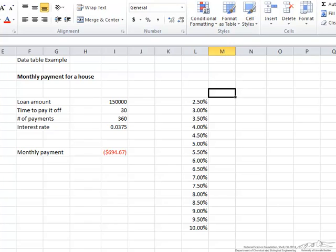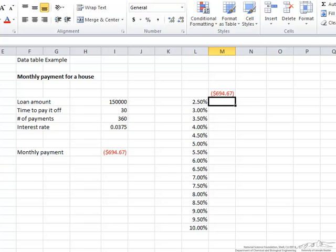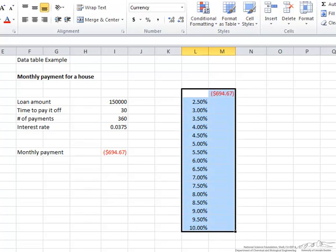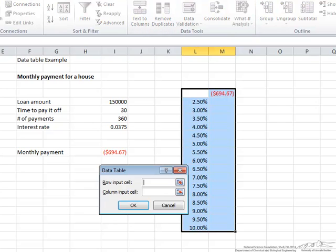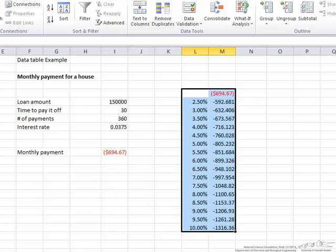The next thing we do is put in the formula for monthly payment. The best way to do that is just take the formula from before and put it at the top. Now we want to be able to fill in all these numbers, so we highlight both columns, making sure we have that original monthly payment we calculated earlier in the two columns. We go to Data, then What-If Analysis, then Data Table. Since we're working in columns, we want a column input cell. That column input cell is the variable we are going to change to get different monthly payments — and that variable is our interest rate. We click on that, say okay, and the table gets filled in.